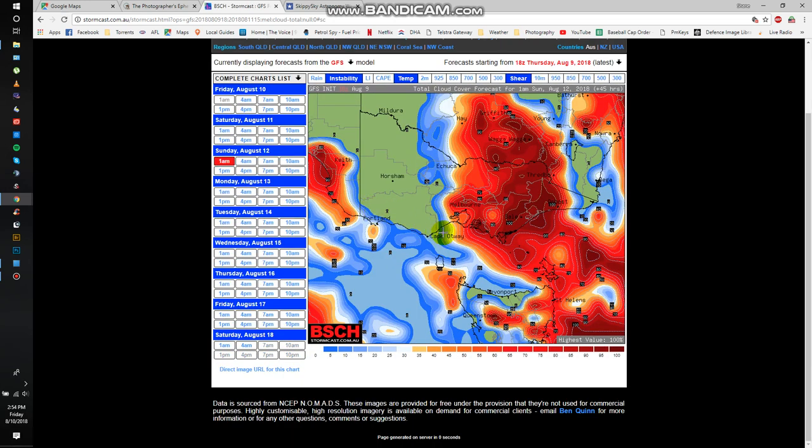Then by 1am, you can see the western side of the state is cleared up, and along the coast, down the bottom of the Cape Hot Way through to Lawn sort of area through there, it's a fairly clear sky.